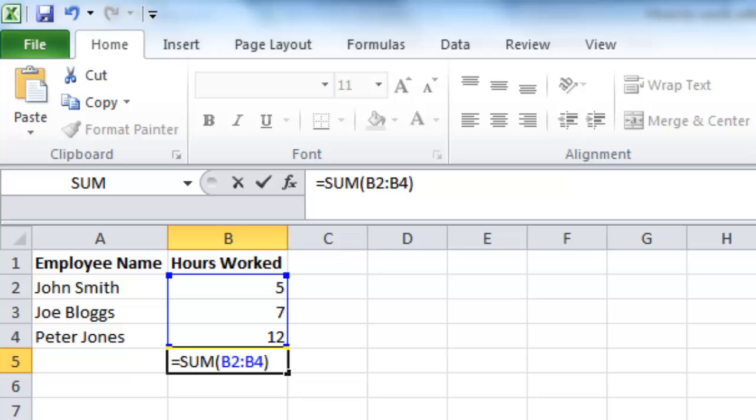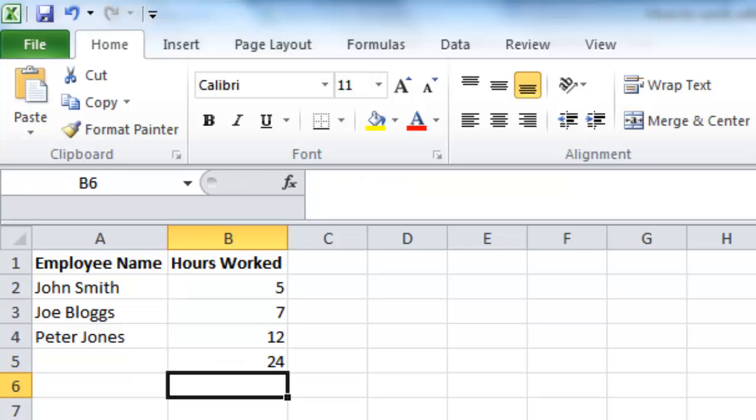When you press enter, the computer will add together all of the data and produce the result, in this case 24.